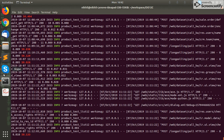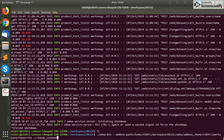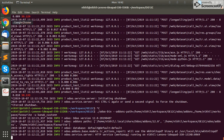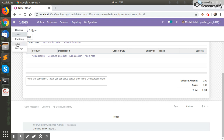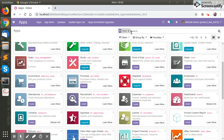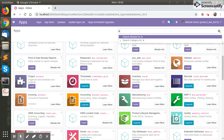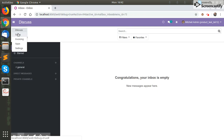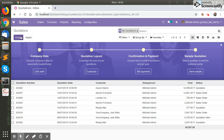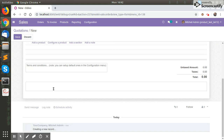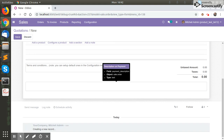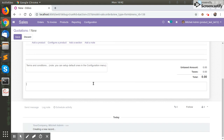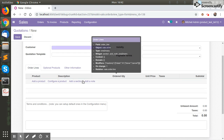Our record ID is ready. We will restart the server and install our custom app to see the changes. Just click on install. The module is installed. As you can see, the payment_description field is added after the note field in the sale order form view.